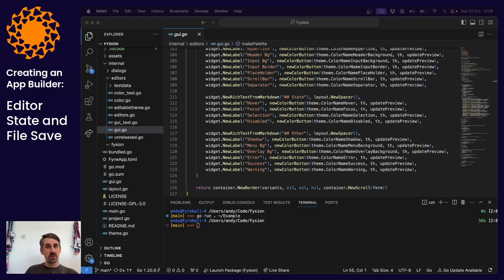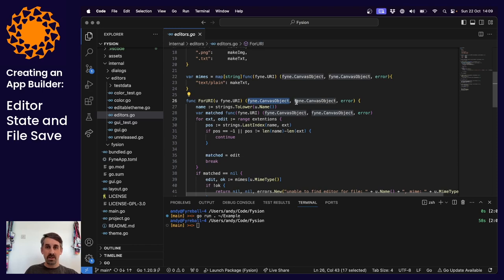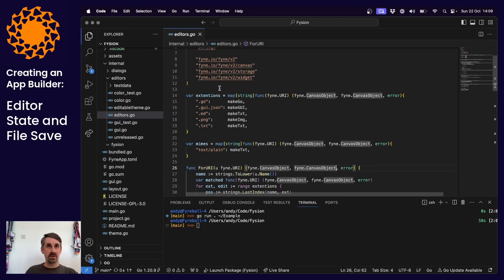Now let's get back to the focus of this video — we're going to be extending the capabilities of our editors. I wanted to start by tidying up the return type of our editors for URI function. Last week, extending the content canvas object to include a second one for our palette was going to get untidy over time. So I'd like to set up a new interface called 'editor' that will define that an editor can have a content and a palette, and allow us to extend functionality further.